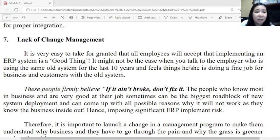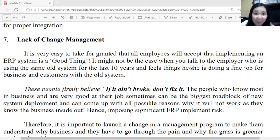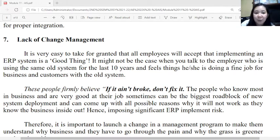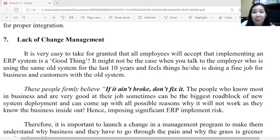The seventh risk is lack of change management. It is easy to take for granted that all employees will accept ERP as a good thing, but that may not be the case for employees using the same old system. They are afraid to lose the old and embrace the new — for example, employees who have used the old system for 10 years firmly believe 'if it ain't broke, don't fix it.' The people who know the most about the business can sometimes be the biggest roadblock to deployment.